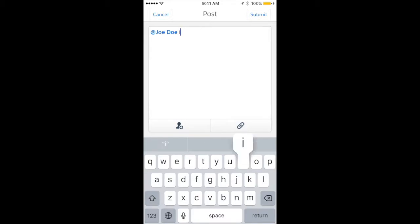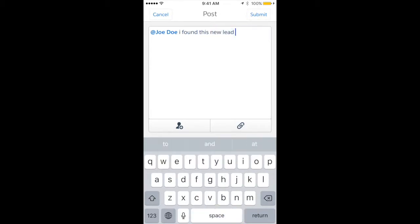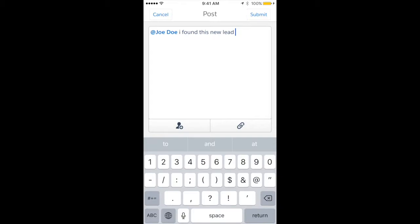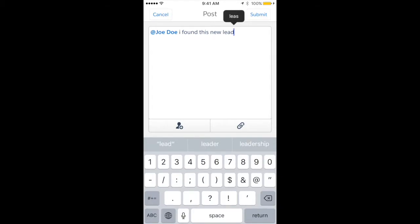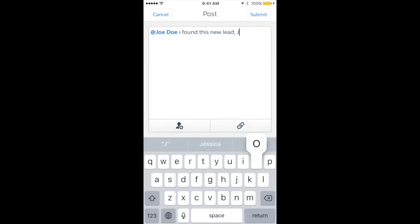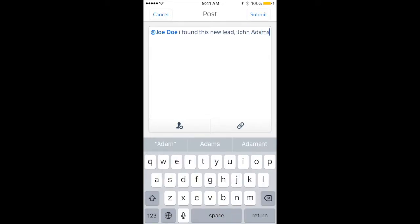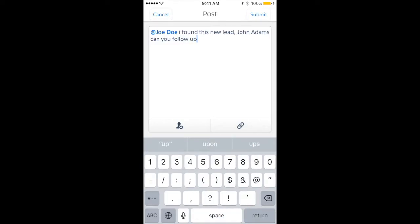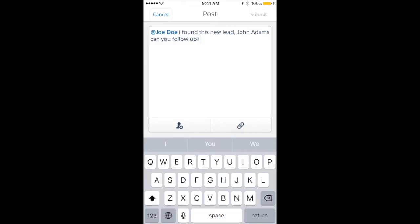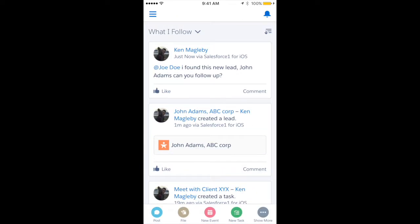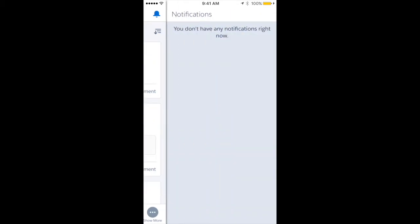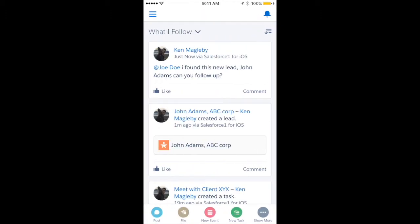I found this new lead, and his name is John Adams. Can you follow up? You can send this off, and then that individual, as soon as you send that Chatter message, if he has the Salesforce One app, will get a notification in the top right corner letting him know he's been @mentioned.